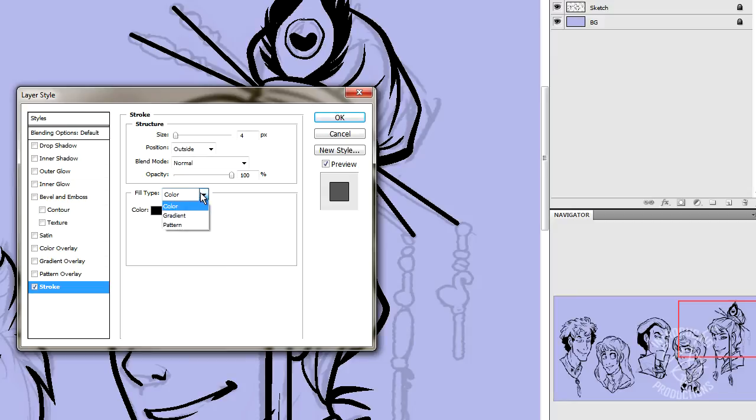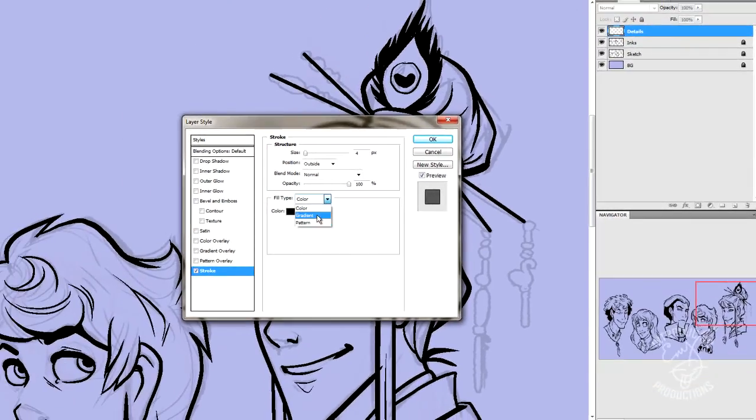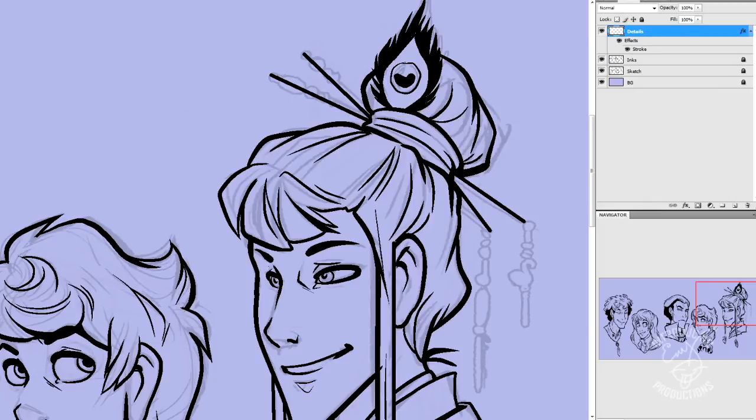Fill color. Well, fill type can be either color, gradient, or pattern. The same as the Paint Bucket tool in Photoshop. We just want it to be color, and we want that color to be black to match our inks.